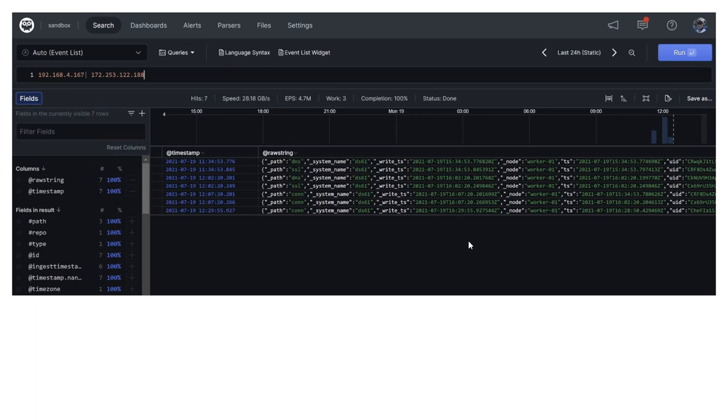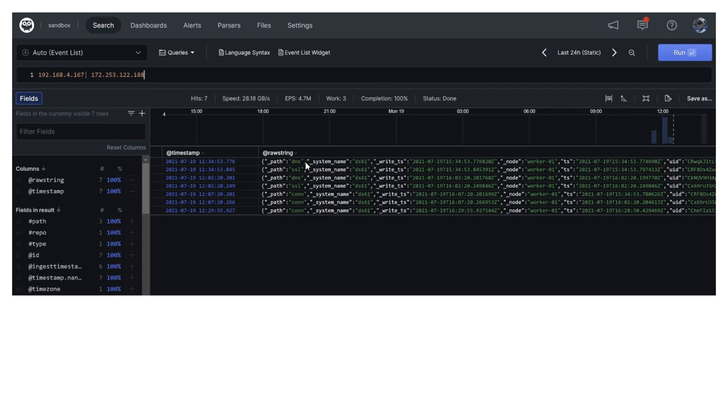So what I do is I just do a pretty simple search for my original IP address of question 192.168.4.167. And I essentially pipe those results and do another search for this odd 172 address. And as a result, I get the records that are listed here. And thankfully, you've got, in addition to some con records, there's some DNS and some SSL records. And I'm probably going to get some type of identifier as to what's going on based on either the DNS or the SSL record.